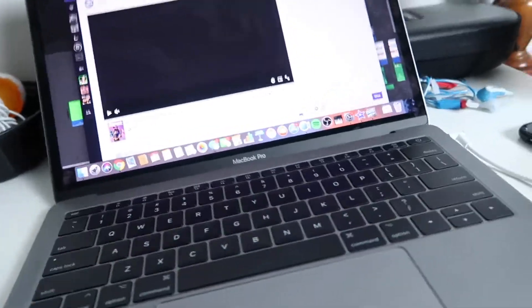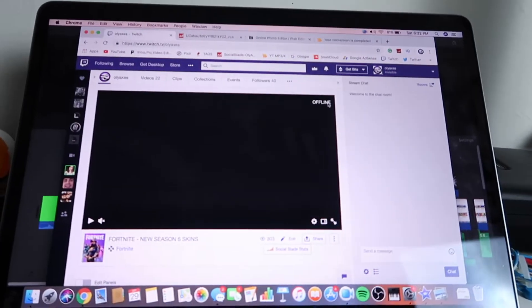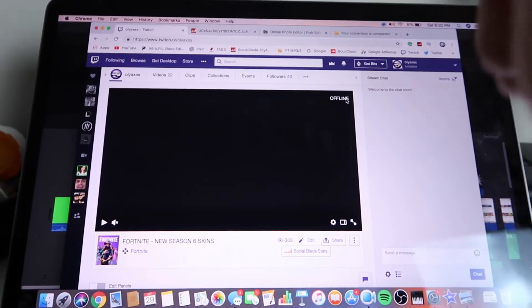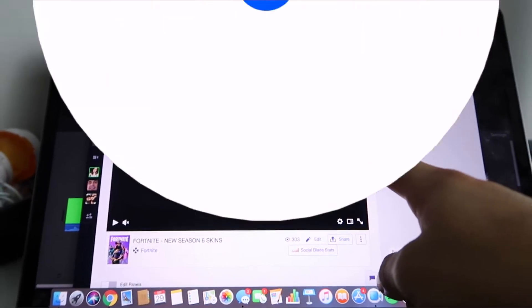I'm not streaming at the moment, but I'm gonna be teaching you how to stream on Twitch using OBS with this bad boy right here. Just watch the video.